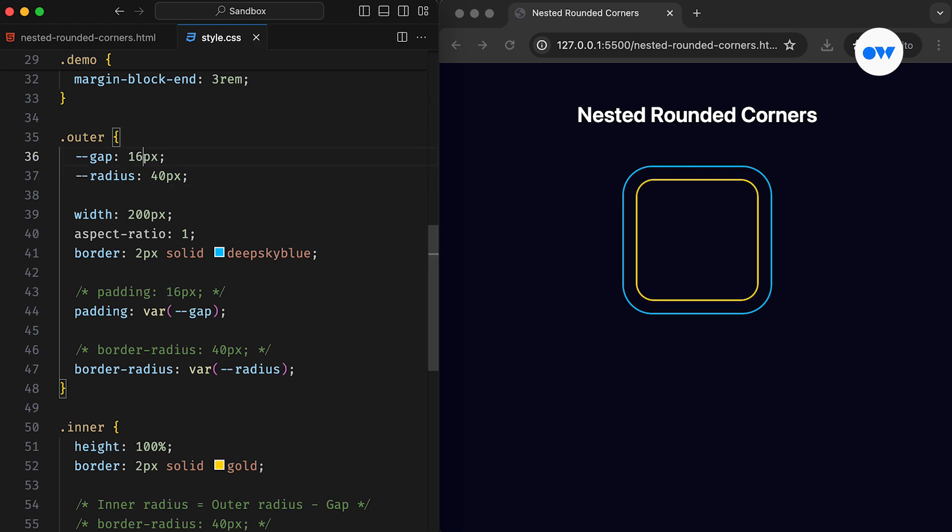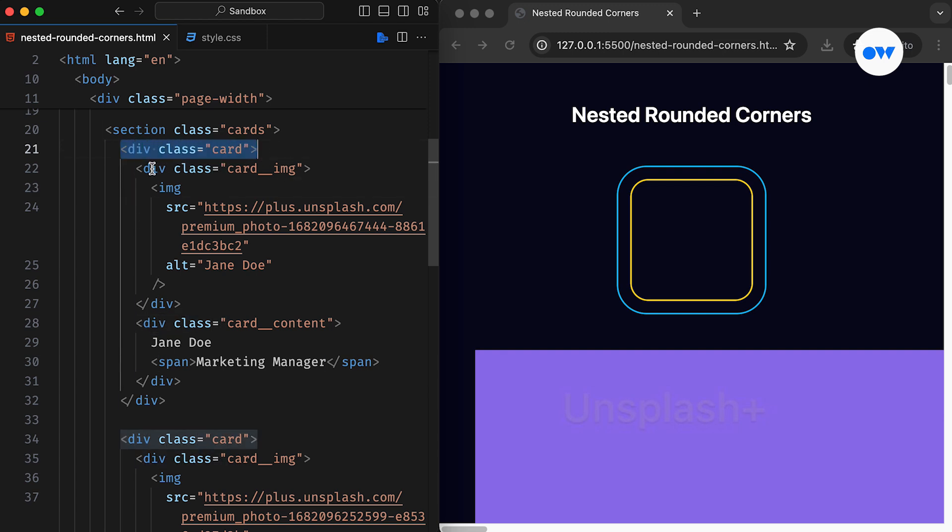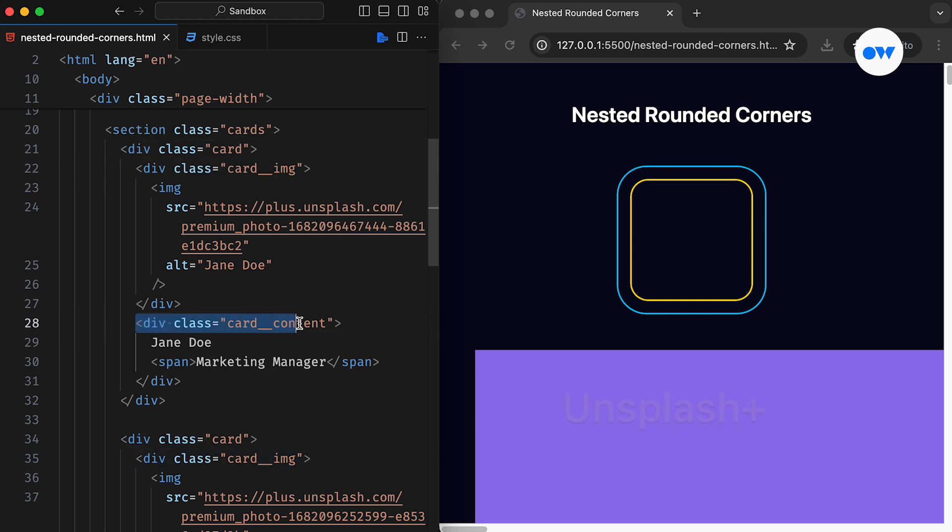Let's now turn our attention to a real-world scenario. This time, we are dealing with a list of people, each represented by a card layout containing an image and some associated content.